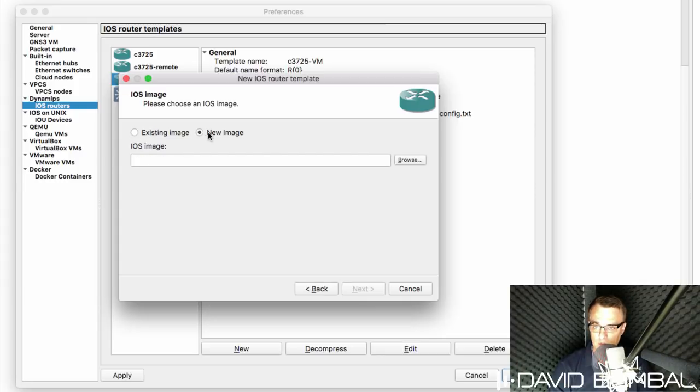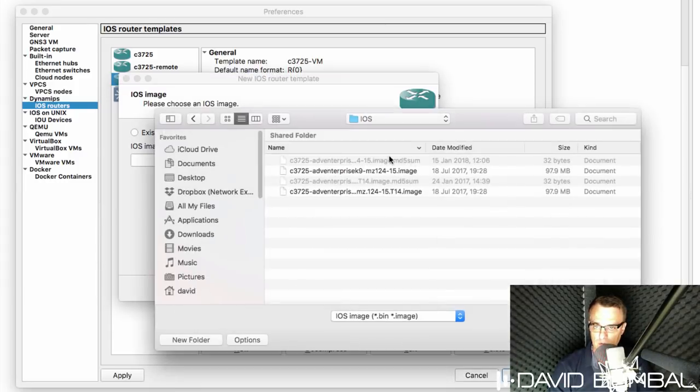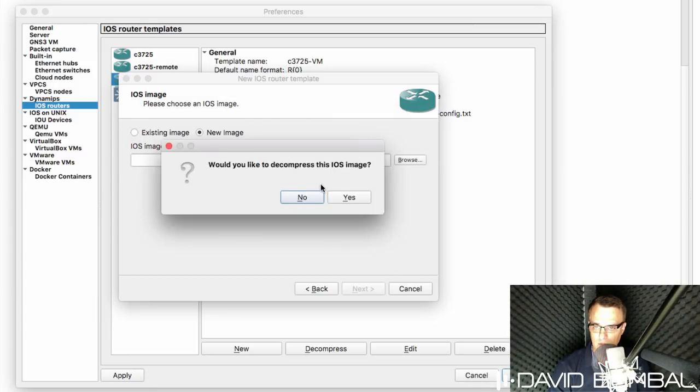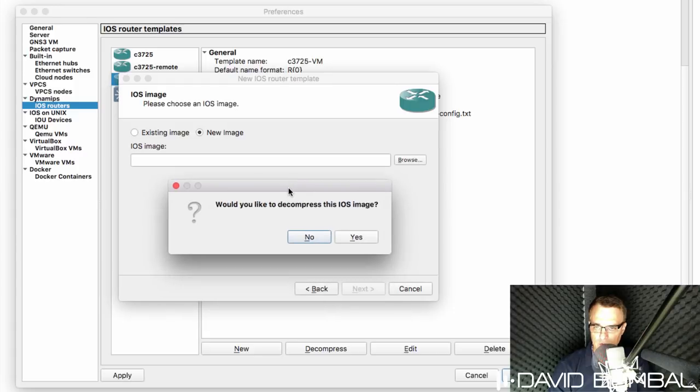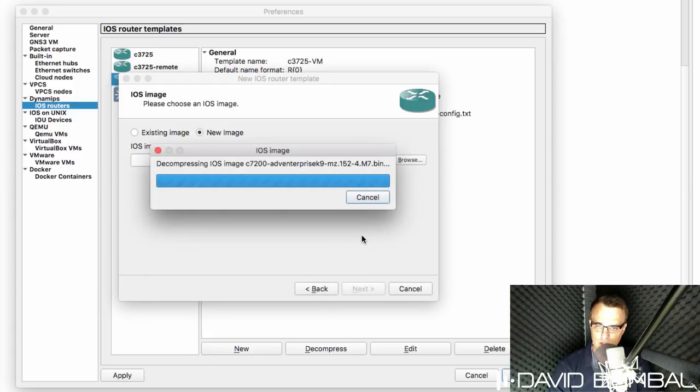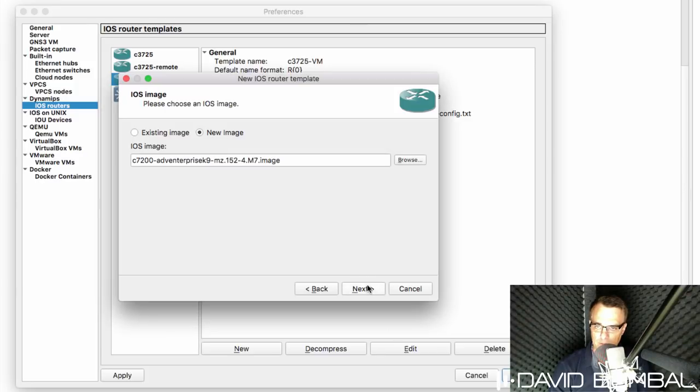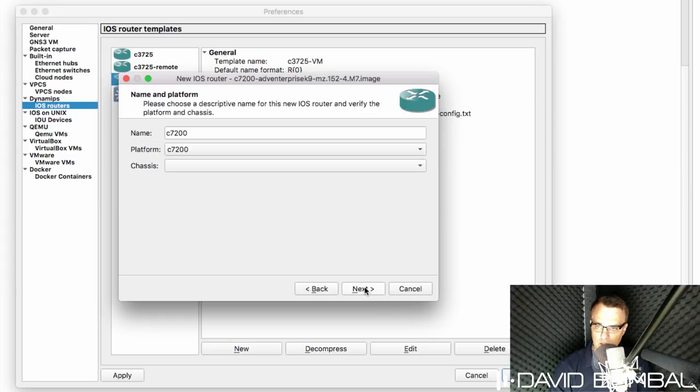I'm going to click new image, browse, browse to my downloads directory, select that image, and then allow GNS3 to decompress that image, which will allow it to boot quicker. So yes to decompress it. The image is then uploaded to the GNS3 VM. Click next.